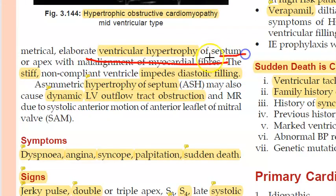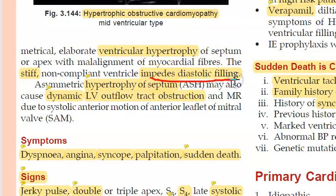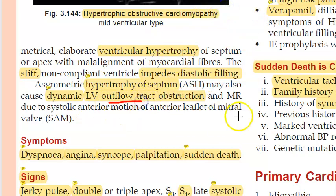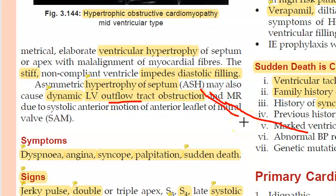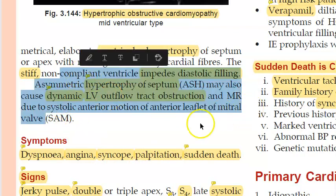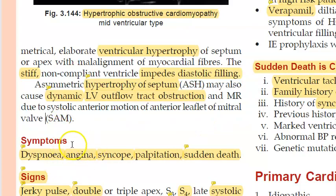There is hypertrophy of the ventricular septum. Diastolic filling is affected — the ventricle cannot fill properly. There is also dynamic LV outflow tract obstruction because of the septal thickness; whenever there is systole, obstruction increases due to tunneling.